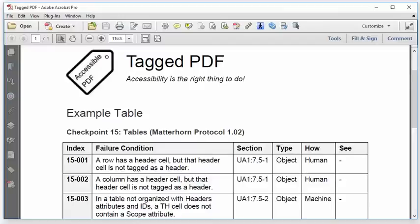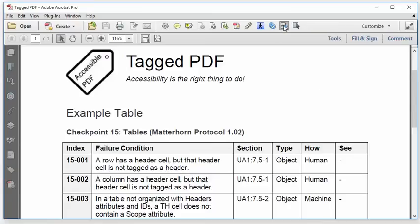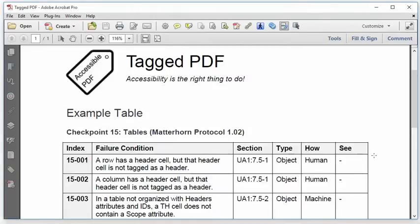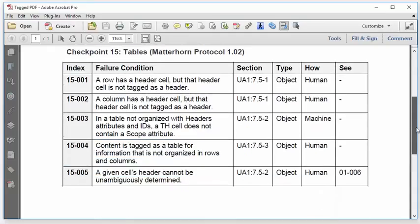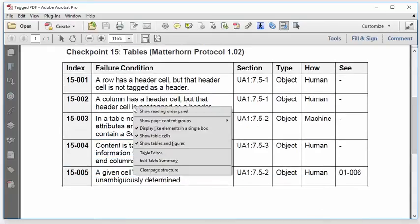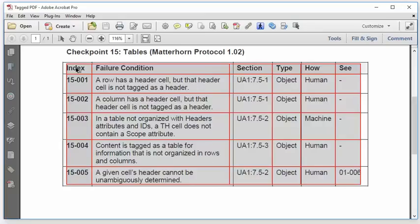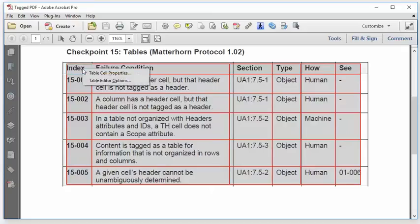In Adobe Acrobat Pro, I'm going to select the touch-up reading order tool, which I have pinned to my Quick Tools toolbar for convenience. And I'm just not a fan of the dialog that comes with it, so I'm going to close that. And then I'll scroll down a bit to the table, and I can right-click anywhere in the table and select the table editor. So with the table editor selected, I'm going to select the top-left cell, which I need to configure as a column header. I'm going to right-click that. Table cell properties.